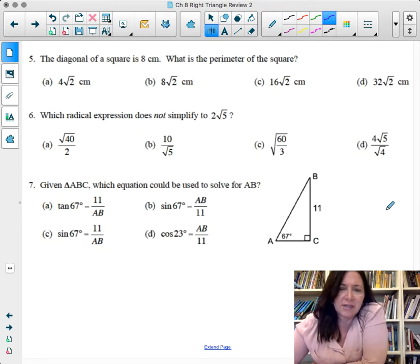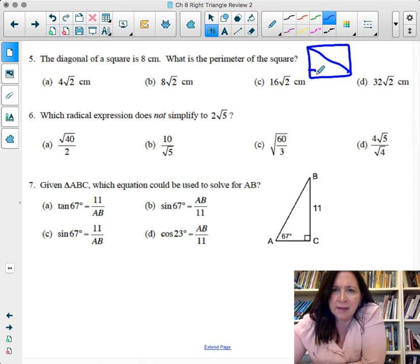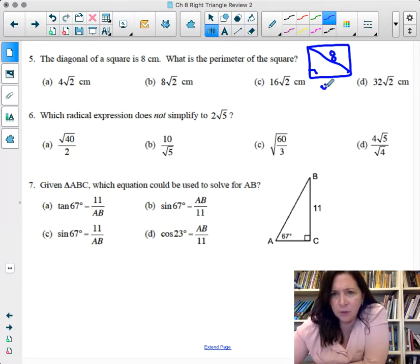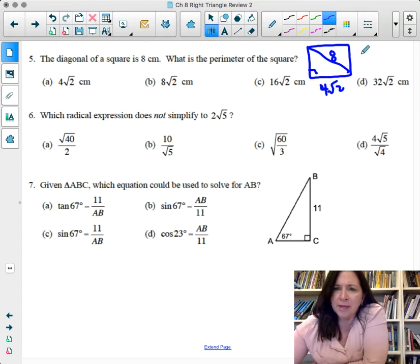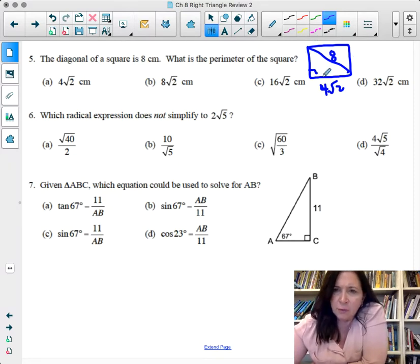A diagonal of a square is 8 centimeters. Using the 45-45-90 relationship, the diagonal equals x√2, so half of 8 is 4, meaning each side is 4√2. The perimeter is 4 times 4√2, which equals 16√2.